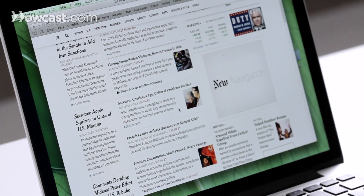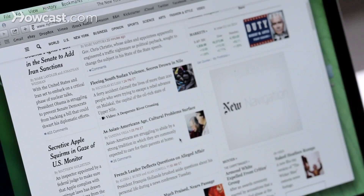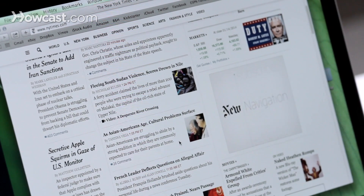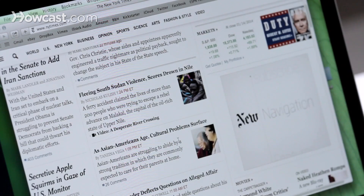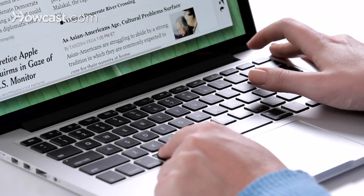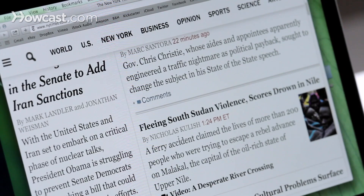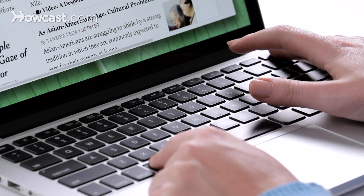Additionally, if you prefer to use the keyboard, you can hold down the Command key and the Plus key. You hit Plus however many times you'd like to make it bigger, and then to make it smaller, you do the same thing but with the Minus key.